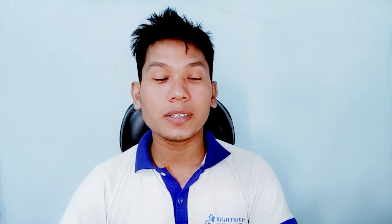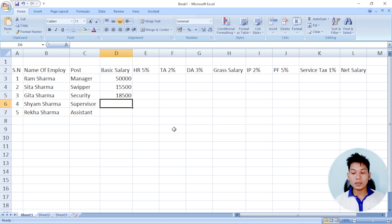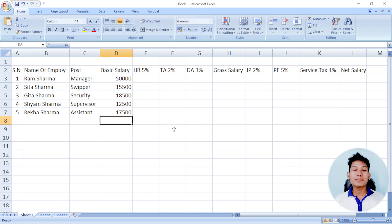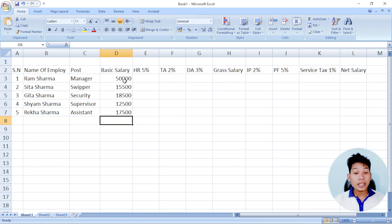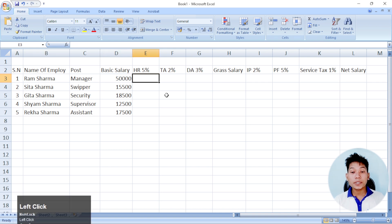As you can see, the salary is higher. The manager is higher. The sweeper is higher. The security is higher. The supervisor is higher. The assistant is higher. Let's talk about the salary — the HR is 4,000.